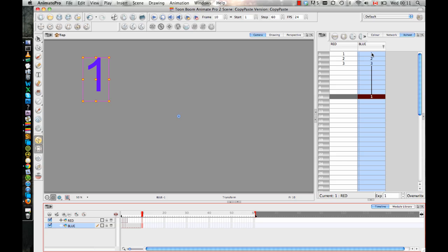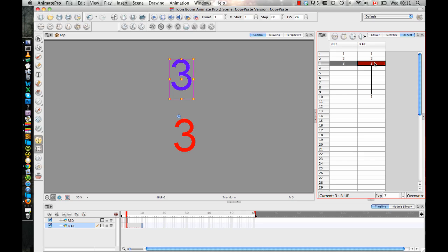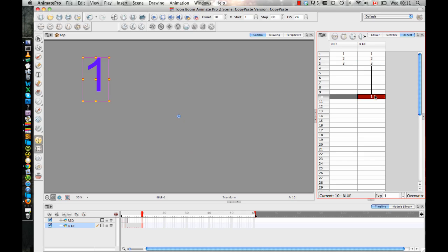And if you ever get confused about that, then you can always look in your X sheet because the X sheet has the drawing name in it. So you can double check, oh yes, I'm using drawing one again here.